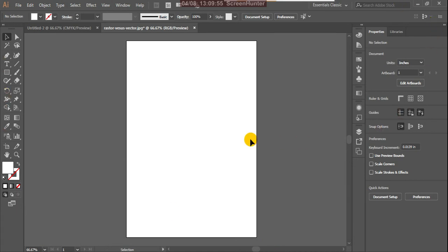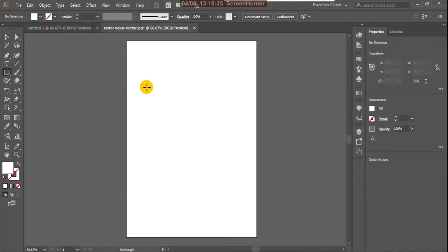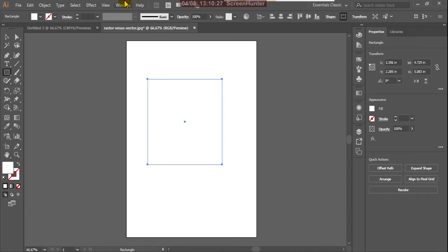This is the interface. On the left side corner, all the tools are displayed. At the top we have the menu bars: File, Edit, Object, Type, Select, Effect, View, Window, and Help. Just below that we have options — when you click on each tool, the related options for that tool display in the options bar.